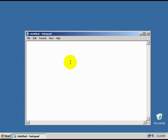First, write MPEG2Source, just like this, and create an open and closing parenthesis. This tells Avicent that we want to load a dgindex project file.